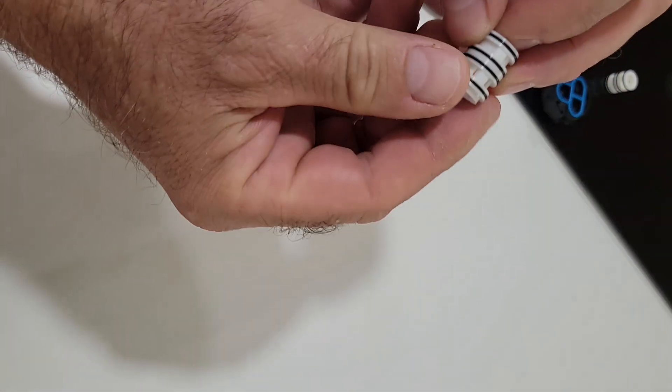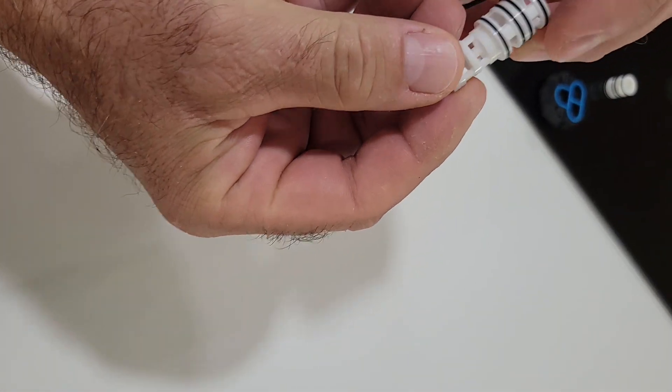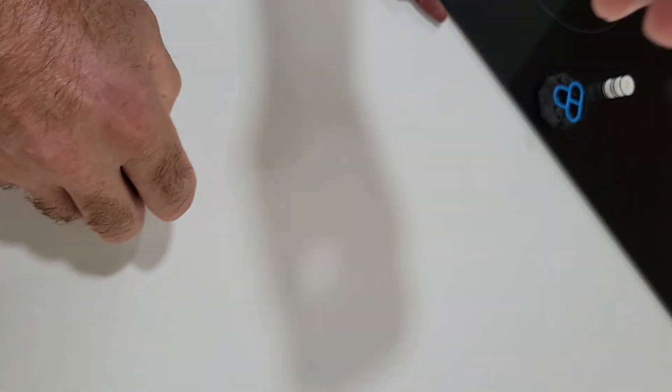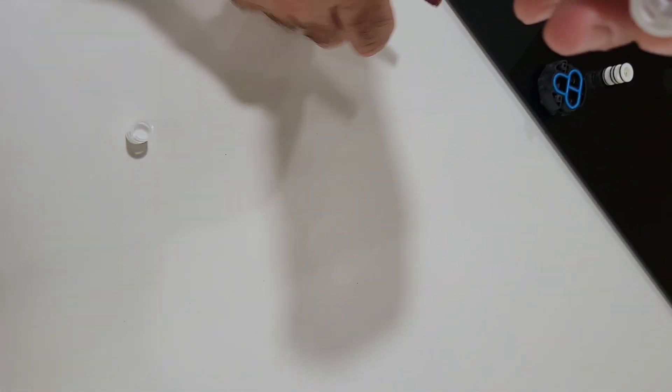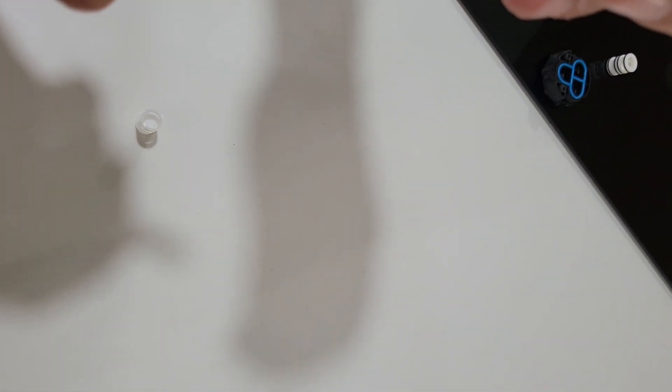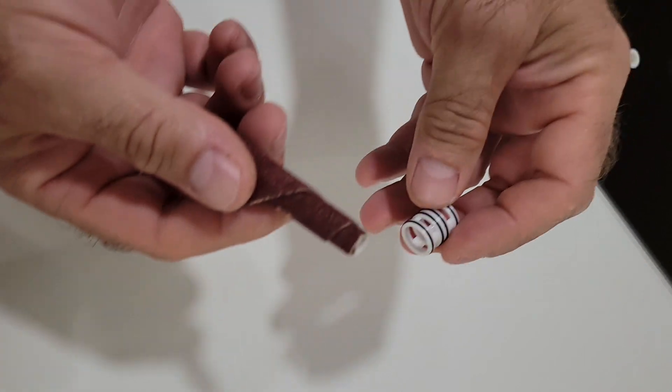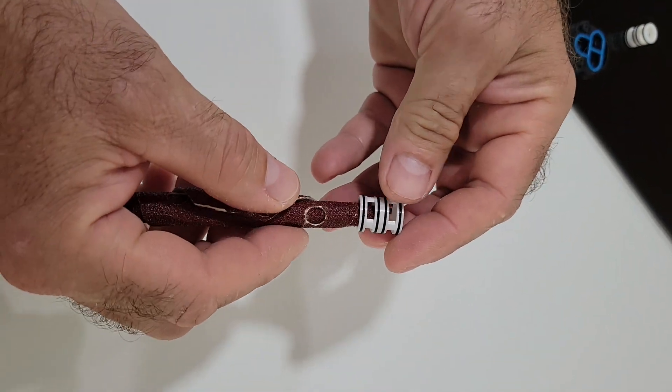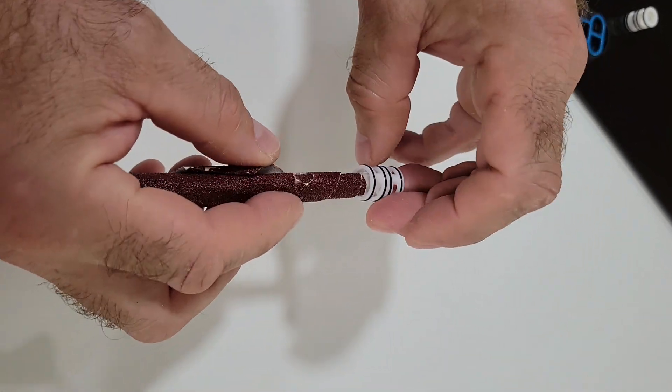Take the floater out and scuff the surfaces to be glued with sandpaper, inside of the sleeve and outside of the floater.